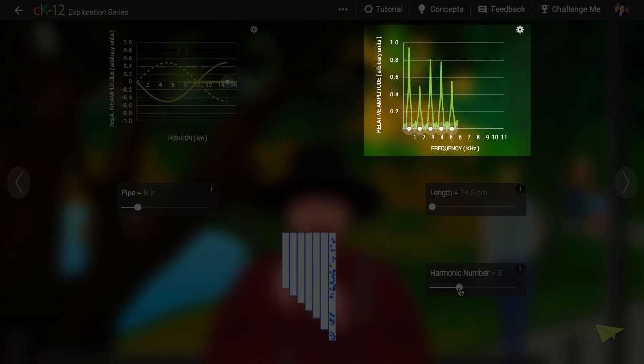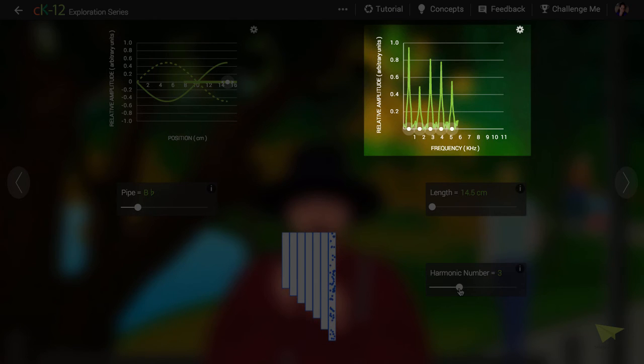A fundamental note, the lowest frequency, matching the name of the note, and then overtones at three times, five times, seven times, and nine times the frequency.